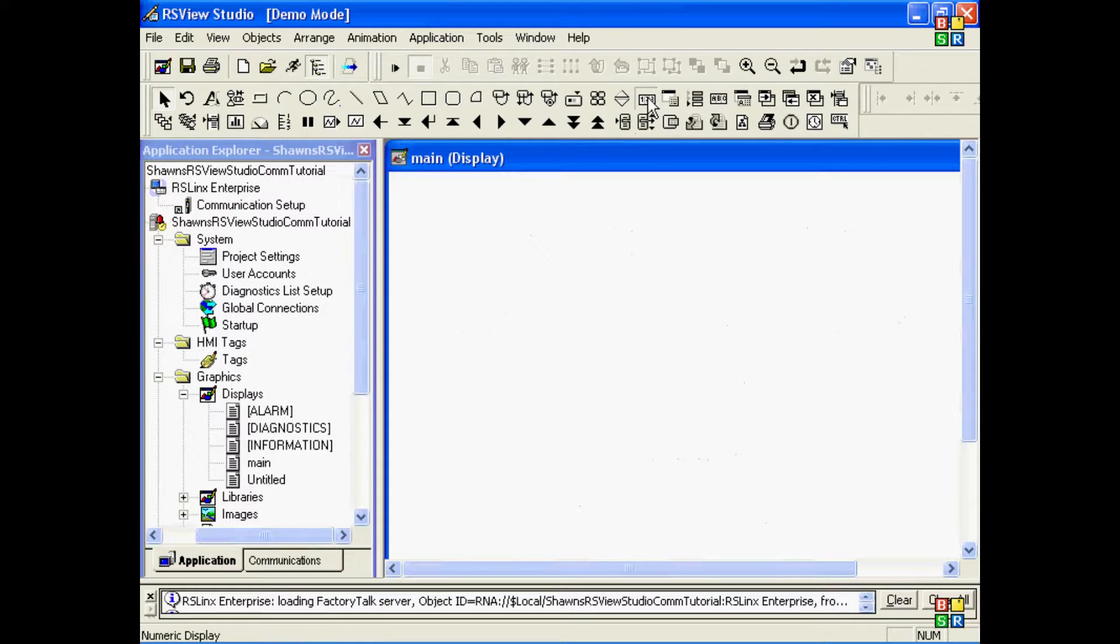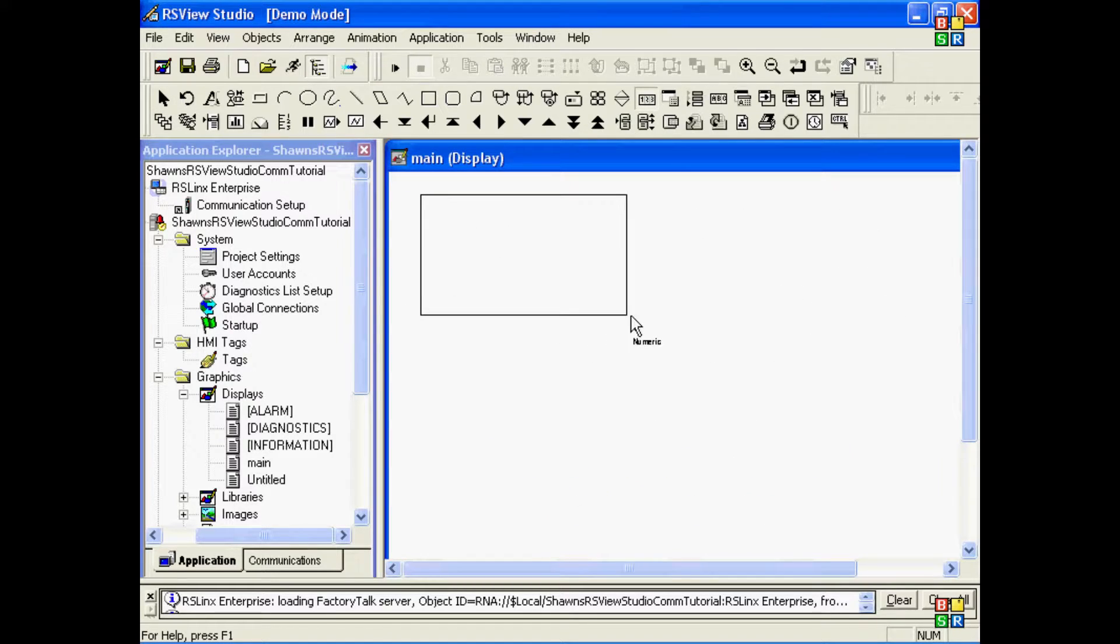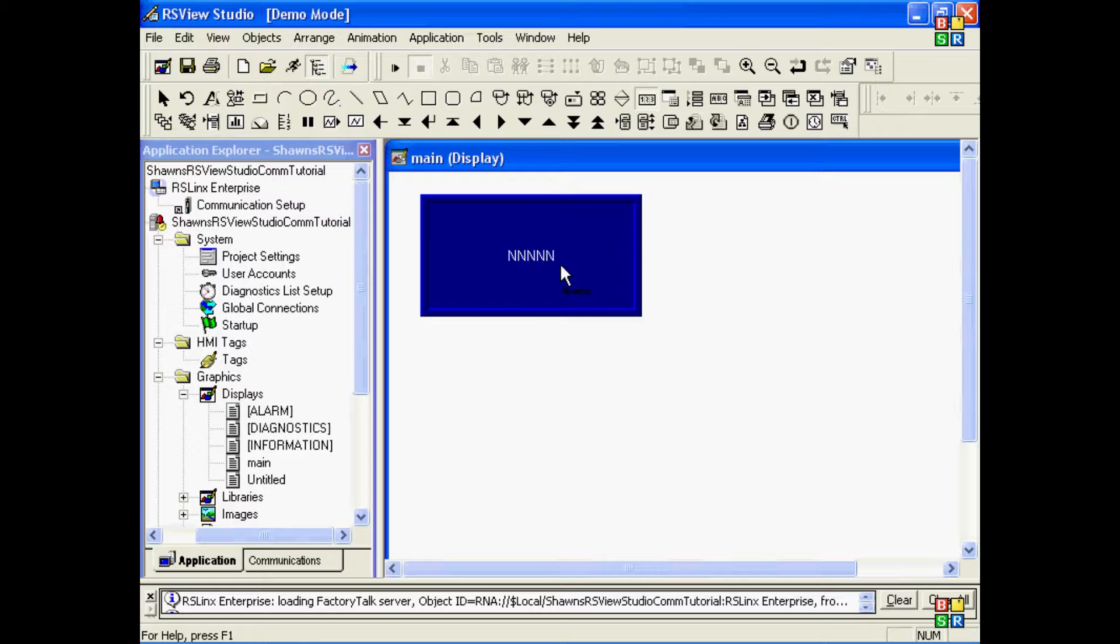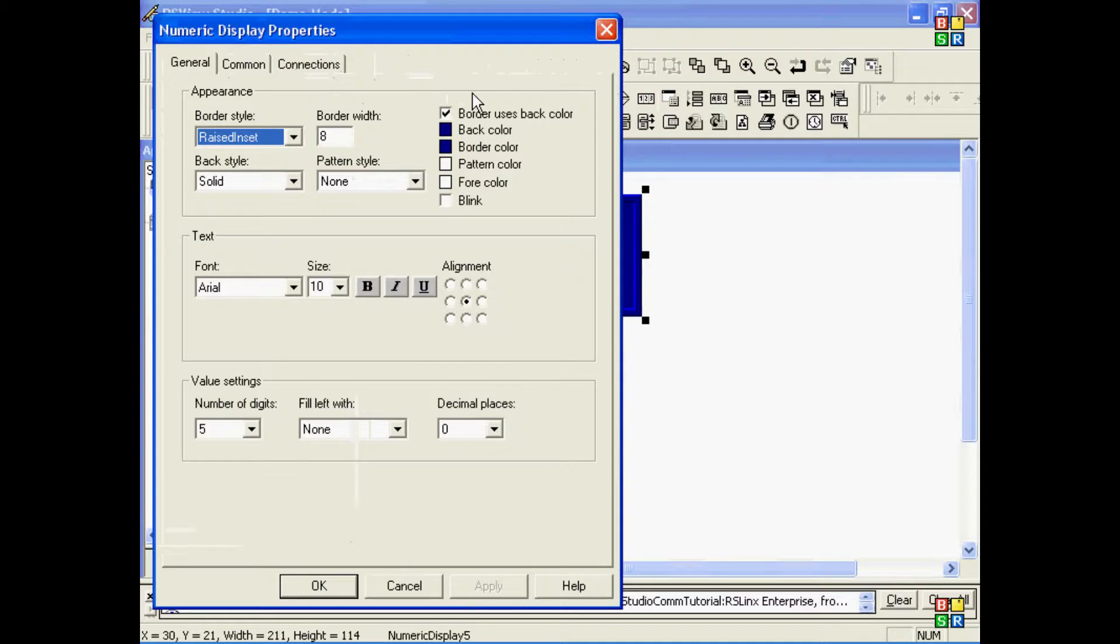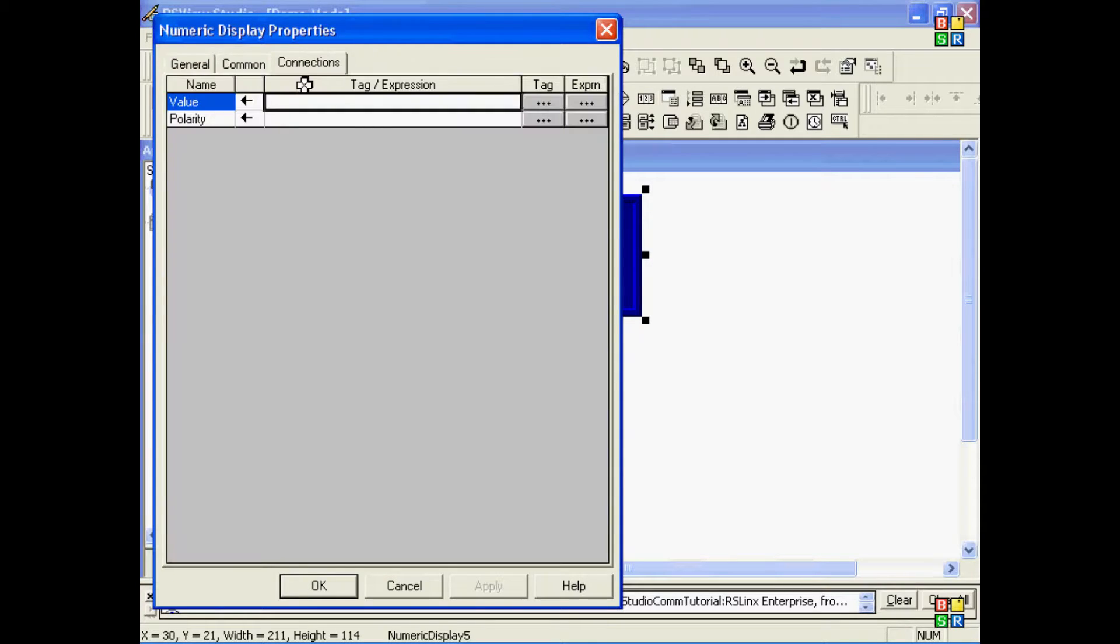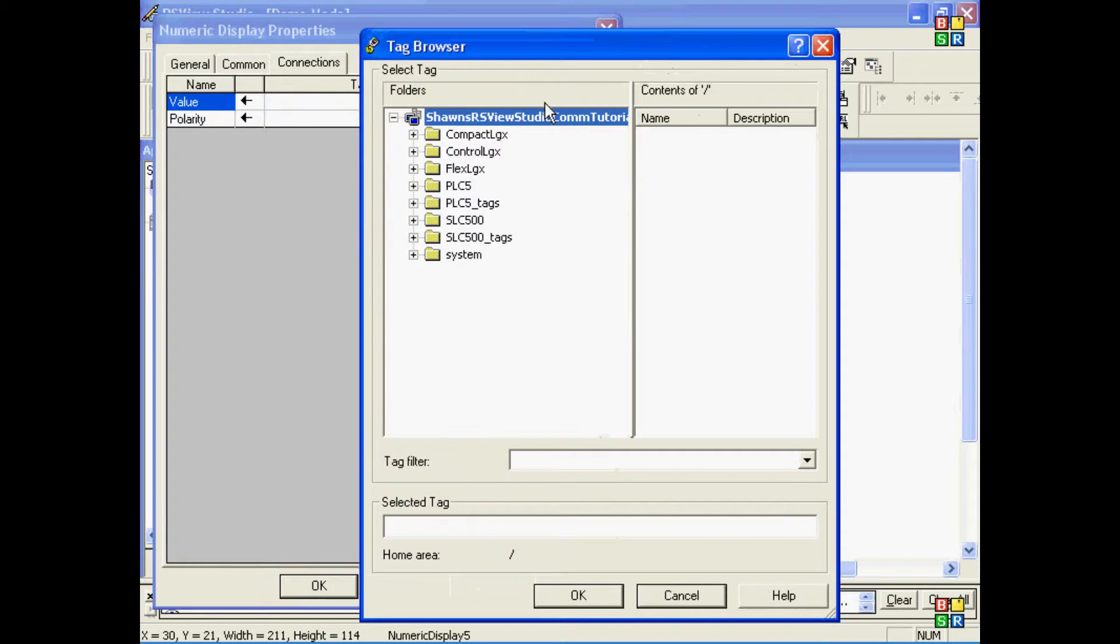In this part of the tutorial, we're going to show you how to browse for tags for objects you'll put on your screens. In this case, a numeric display will want to tie the value field to a tag.